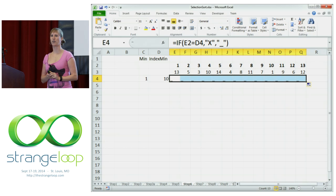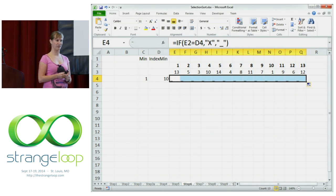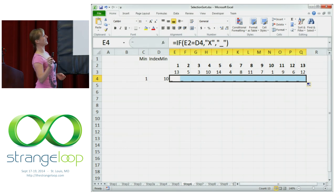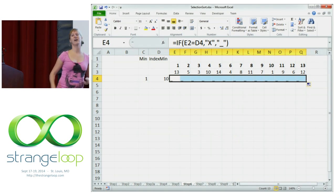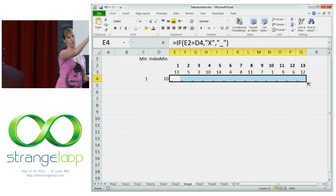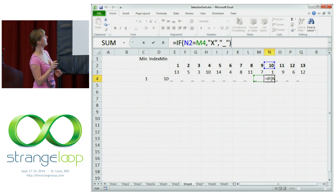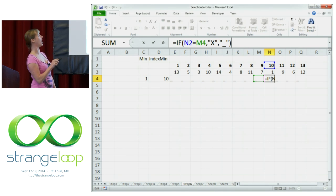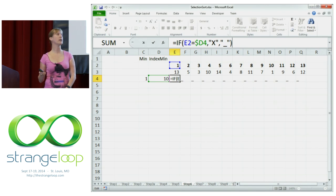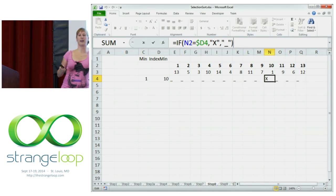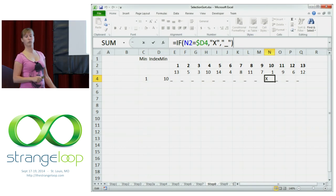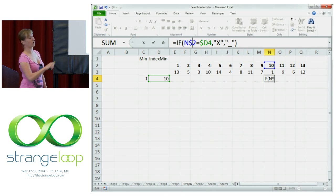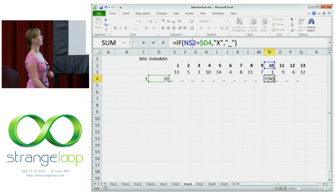We can drag this along, but something is wrong — there's no X there. Does anyone know what I have forgotten? The dollar sign. Yes, exactly. The dollar sign. So if you drag a formula along, Excel automatically updates all the references unless you put a dollar sign in there. So now you see it's actually referring to the wrong cells. If we put a dollar sign here and drag it again, we get an X on the swapping position. And since we're going to drag everything down later, let's put a dollar sign on the index row too.